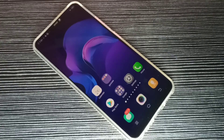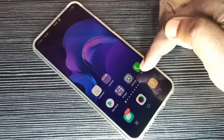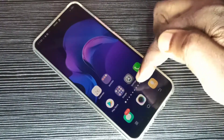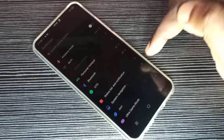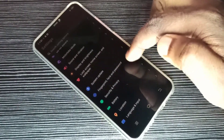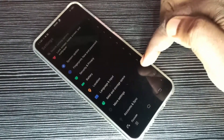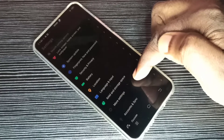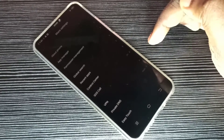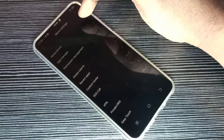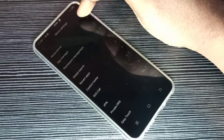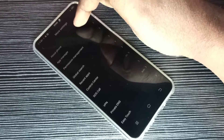Hi friends, this video shows how to enable or disable USB debugging mode and developer options. Open the Settings app, tap on this icon, then go down and tap on More Settings. Here you can see About Phone — tap on About Phone.